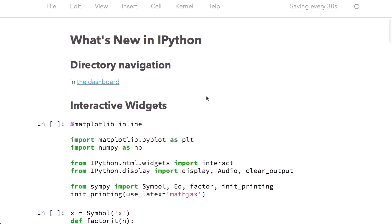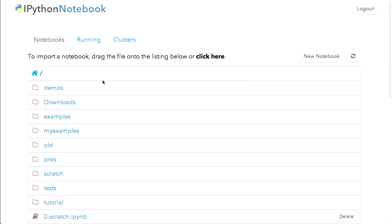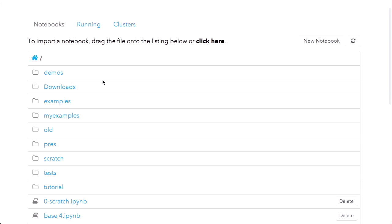So on April 1st, we cut IPython 2.0, the first major release in six months. And there are a few major new features to improve the usability of the notebook. The first piece of that is if you've used the notebook in 1.0, one of the things that was kind of annoying is you had to start the notebook. Any time you wanted to use notebooks in a different place, you had to start another notebook server in that directory and open the notebooks there. So one thing we've added is simple directory navigation in the notebook dashboard.